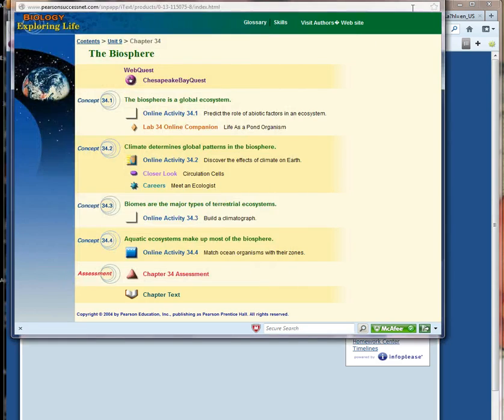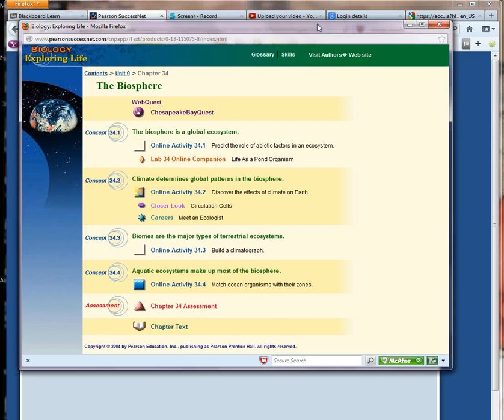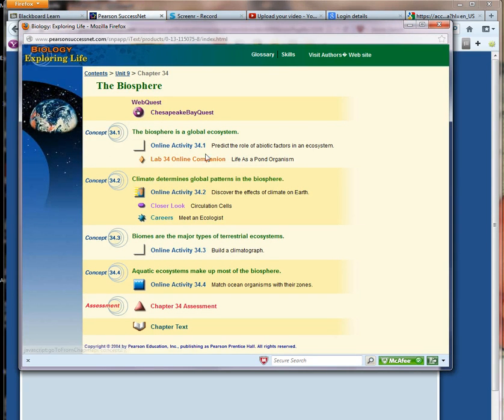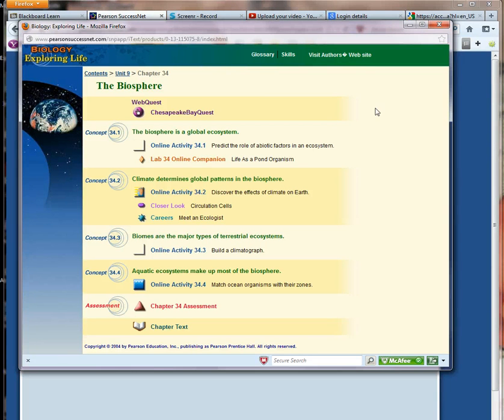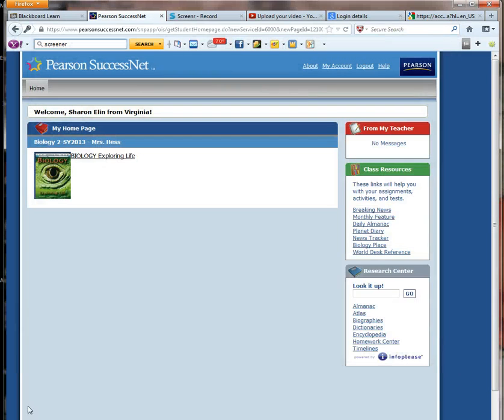That's basically the overview for the course. If you have any questions or you find any problems in the course or something isn't working, let me know so we can go ahead and fix it. You can always get me by telephone, either calling, texting, or by email. And good luck with the course. And I'll talk to you soon.